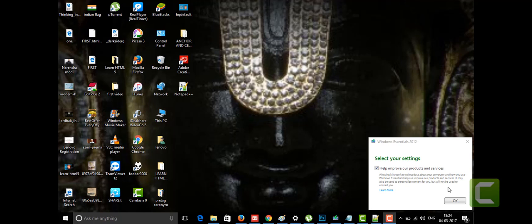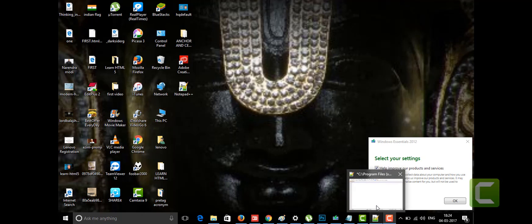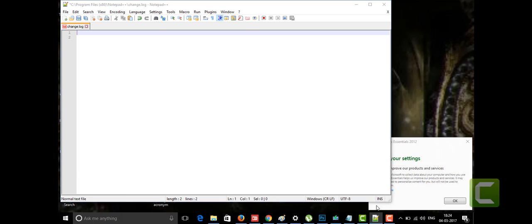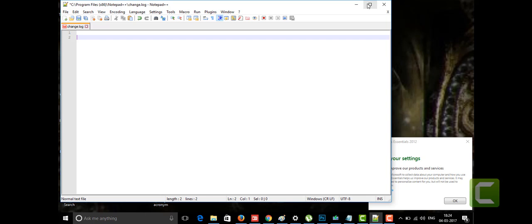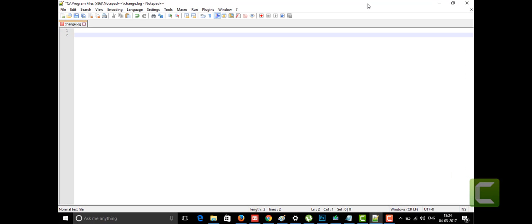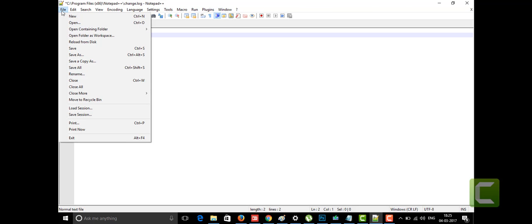Hi friends, welcome to the channel of Learning by Doing. Today I'm going to tell you about some more tasks in HTML5. I'm going to open my notepad, but I installed another thing which looks more attractive — that is Notepad++. Notepad++ is one of the best things if you want to make your text look attractive and get interested in doing this.